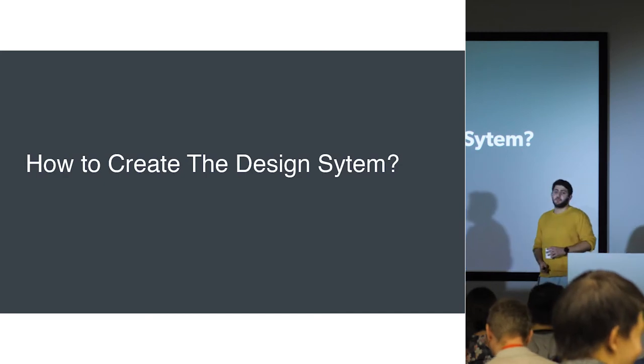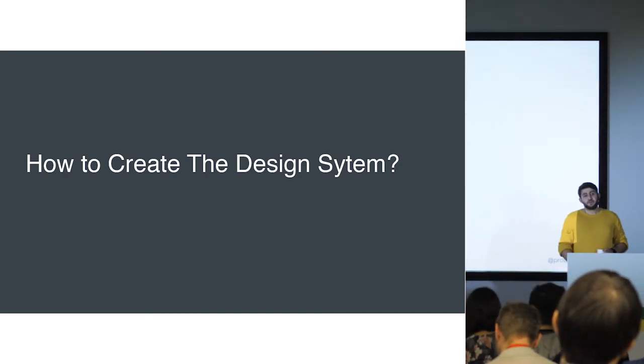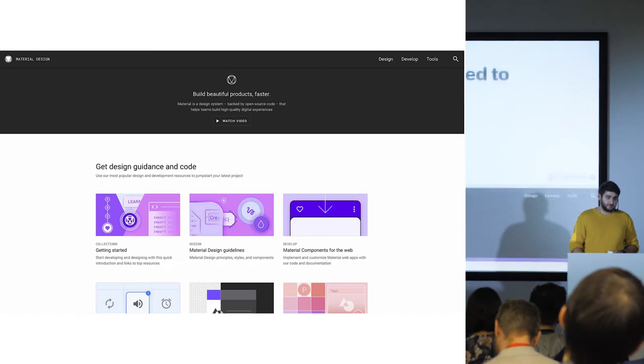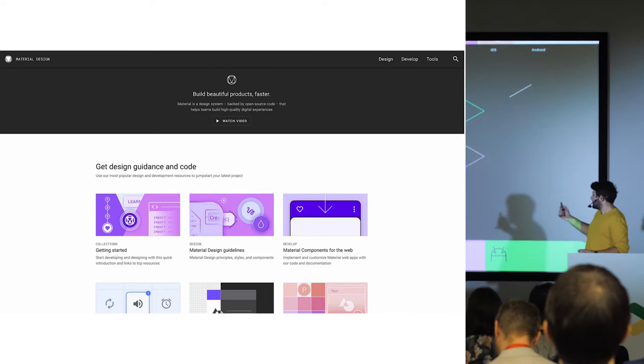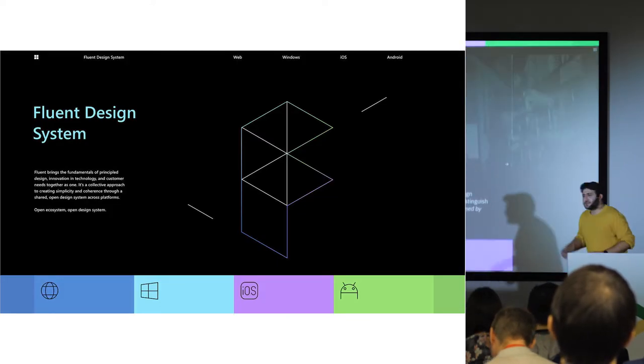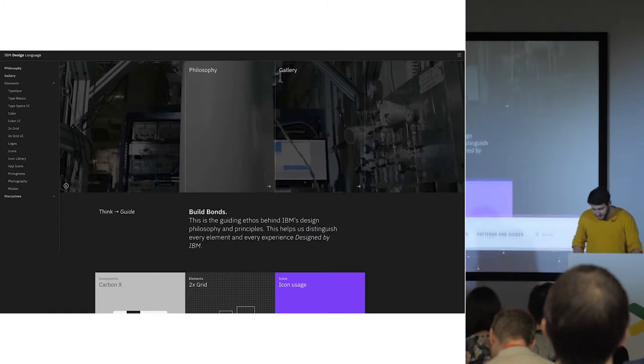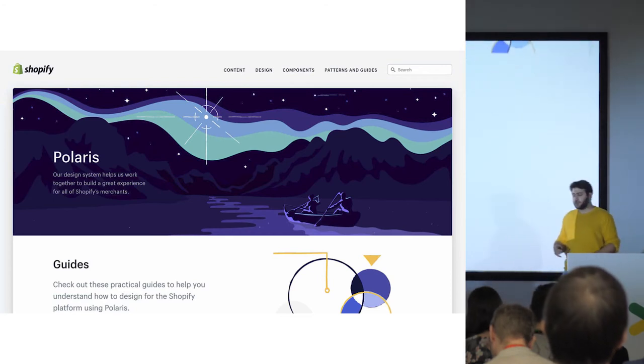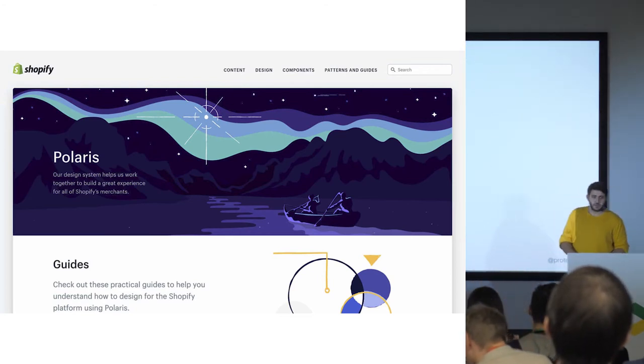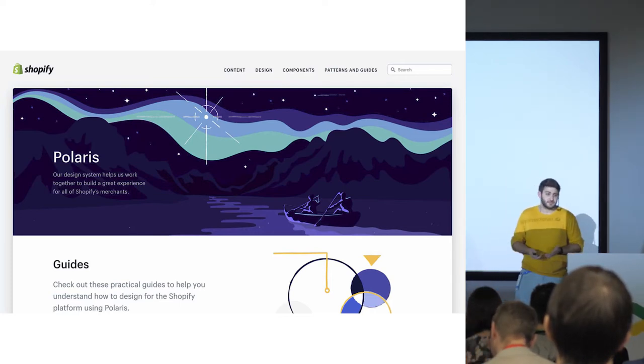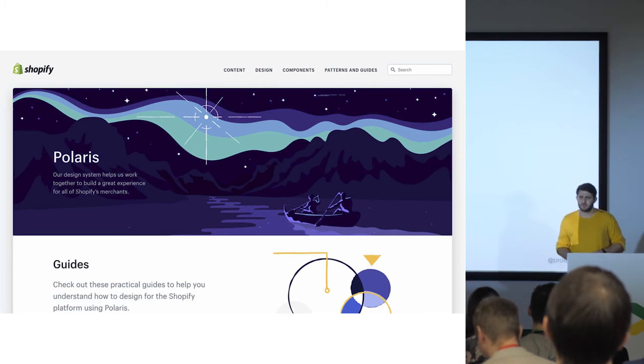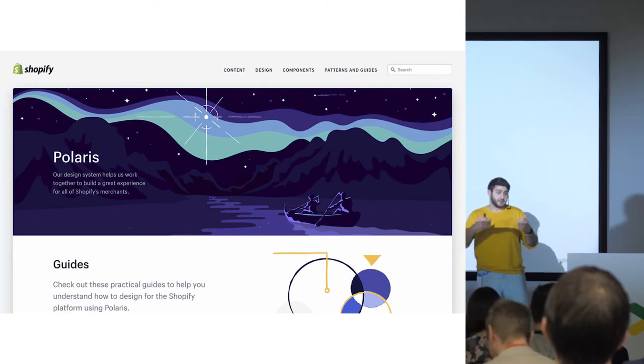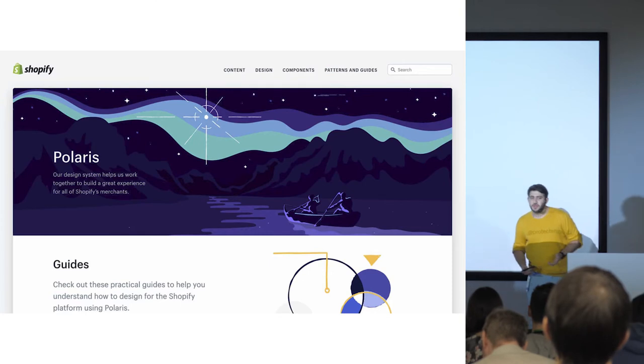So, how to create them? The first start point is asking ourselves, do I really need to create a design system? There are existing design systems out there. We have Polaris from Shopify, Fluent by Microsoft, and also Material Design from Google. It's a huge trend. Every big tech company is building their own design systems. For example, eBay has been doing it since 2017. Google started in 2014 and finished in 2016, and they released Material Design. So it's a huge thing.